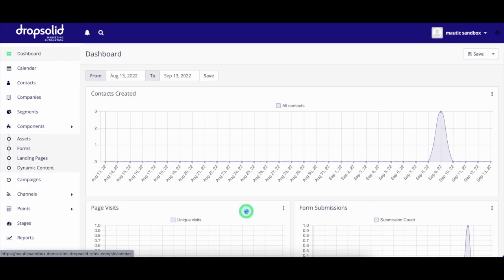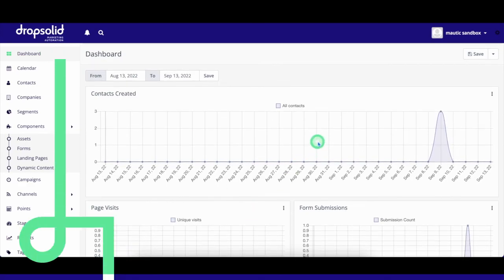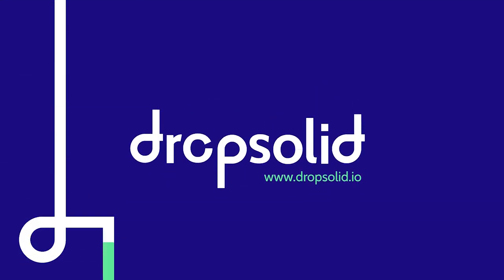Now, wasn't that nice? Do you want to see the platform in action yourself? Feel free to book a demo or request a sandbox on dropsolid.io.